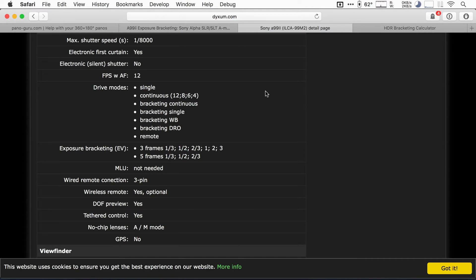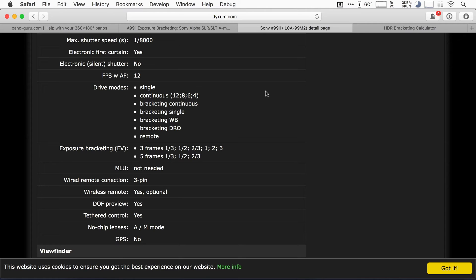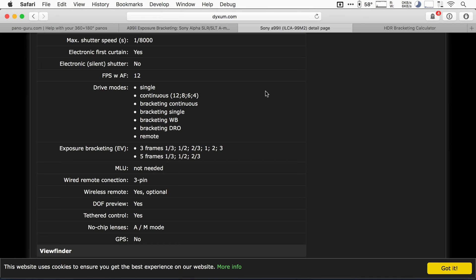It's even listed wrongly on the Dixon page for the camera. Traditionally with Sony, we unfortunately never could select the number of frames and the step size separately. We were always stuck to a list of given pre-selected combinations of step size and number of frames. But fortunately, from going from the Alpha 99 to the Alpha 99 II, this list has been expanded.